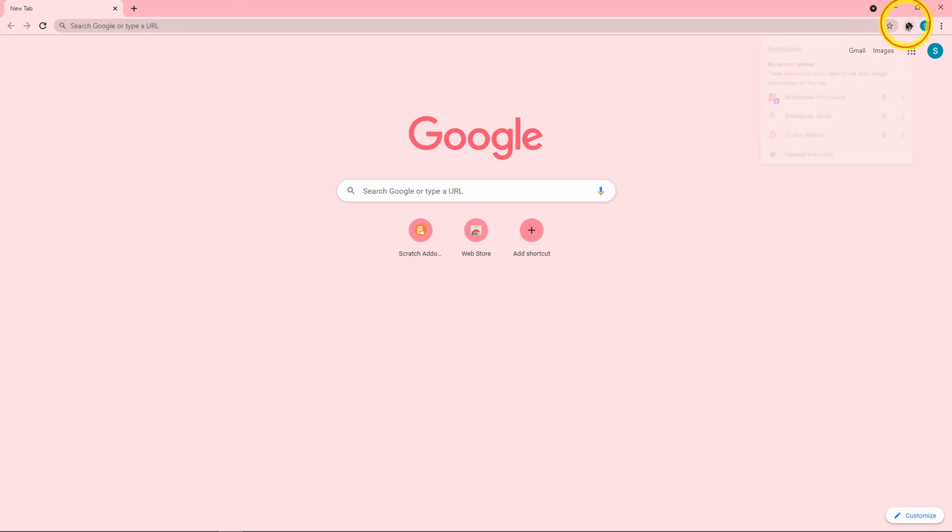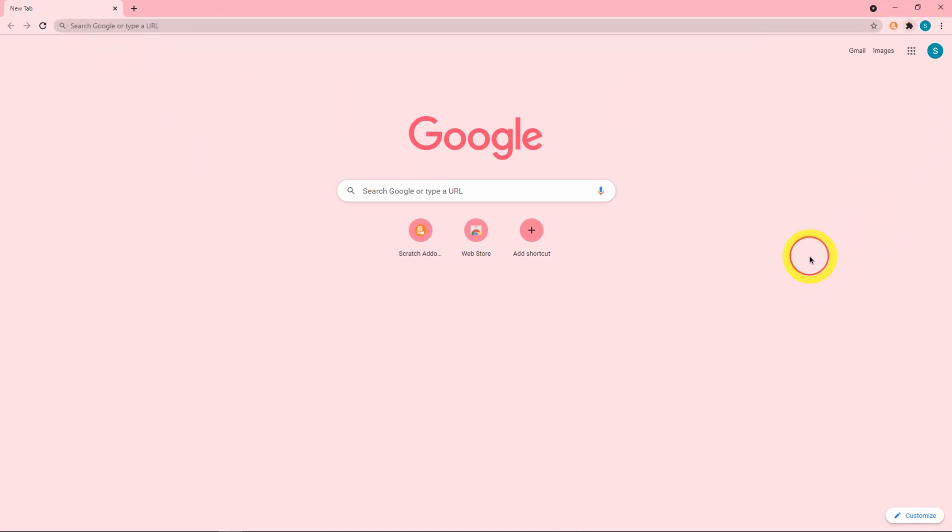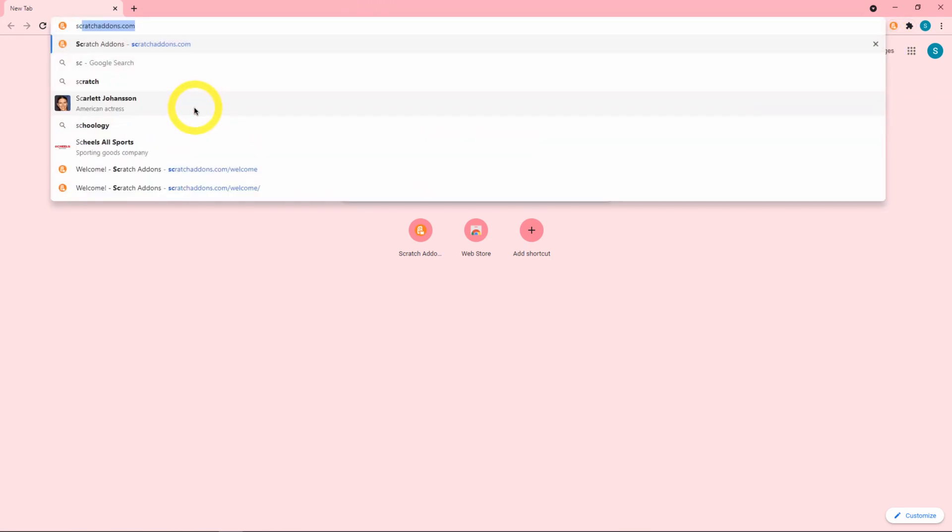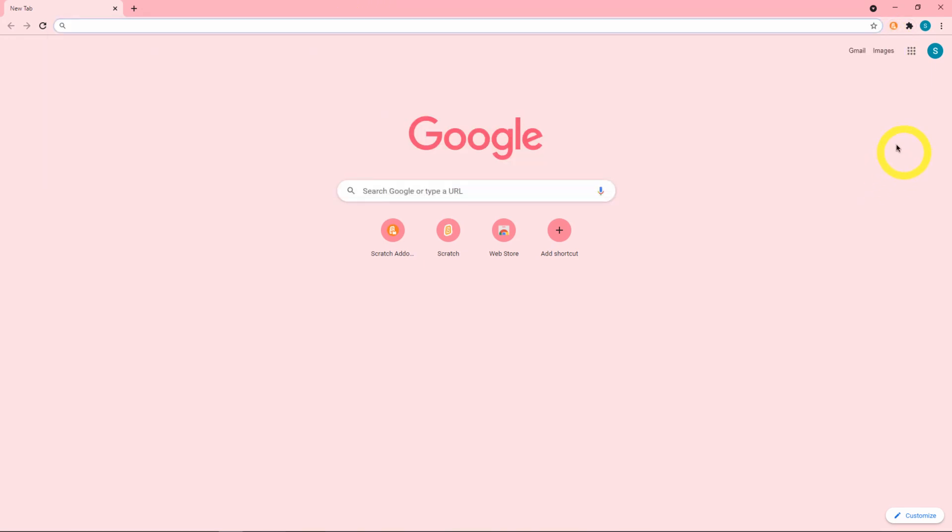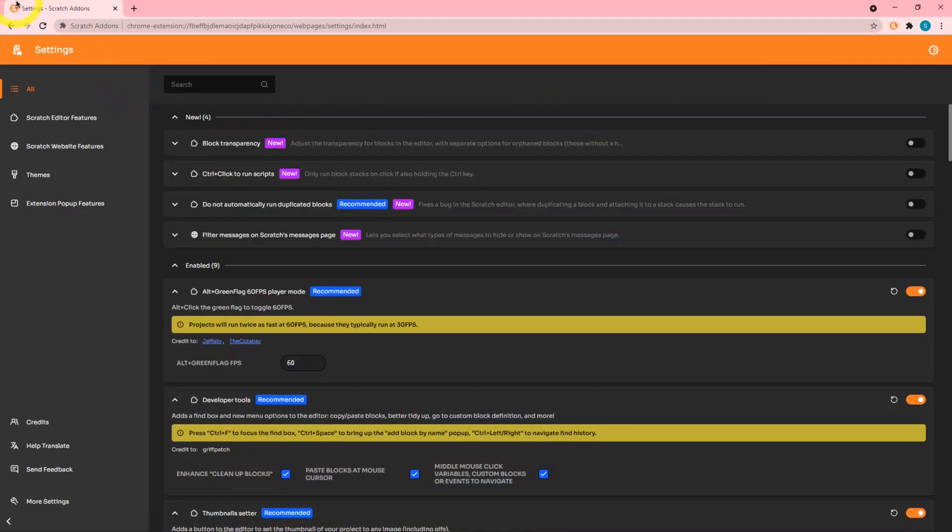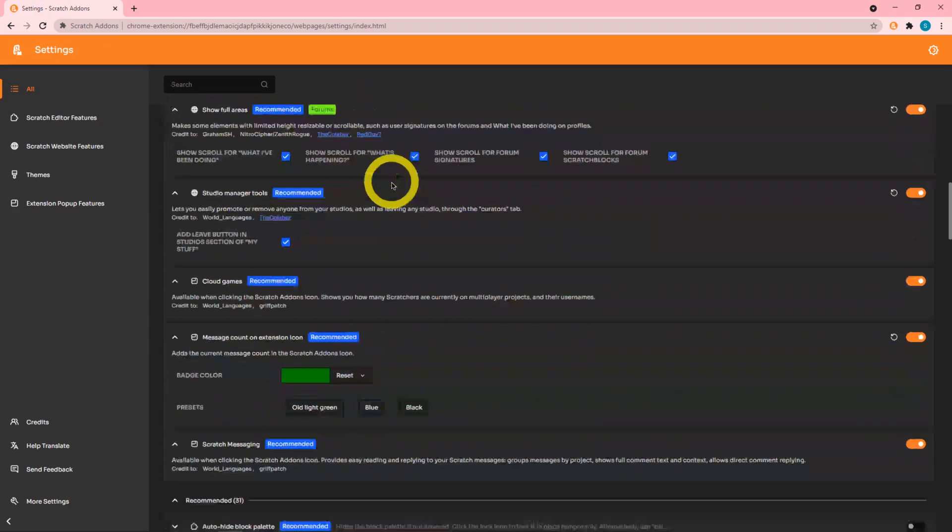I'm going to go ahead and pin it because it works best that way in my opinion. Now I need to log on to Scratch. Now I've logged on to Scratch and I can click it and then click on the settings cog, which opens up this whole settings page.